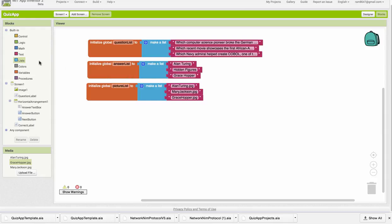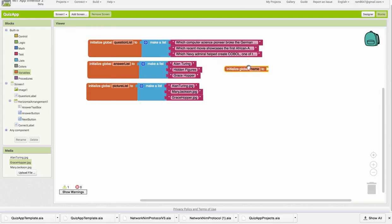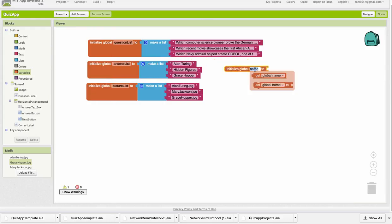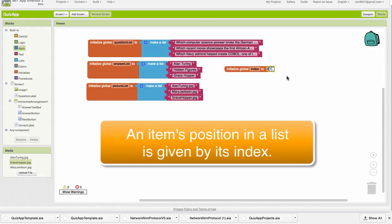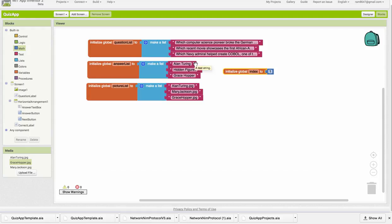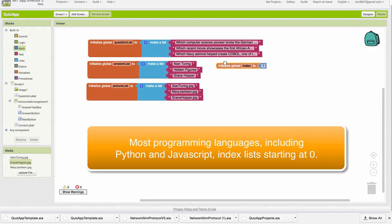Now, one important thing you need to know about lists is that they are indexed. So we're going to set up an index variable here, and we're going to initialize it to 1. The index refers to the position of an item in the list. So Alan Turing is at index 1 in the Answer List, and AlanTuring.jpg is at index 1 in the Picture List. So in App Inventor, lists are indexed from 1 to however many items there are in the list. That's not true for all programming languages, however.